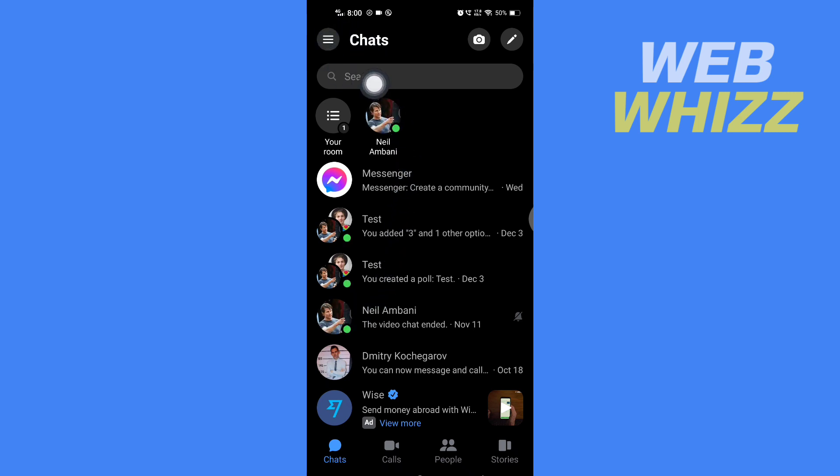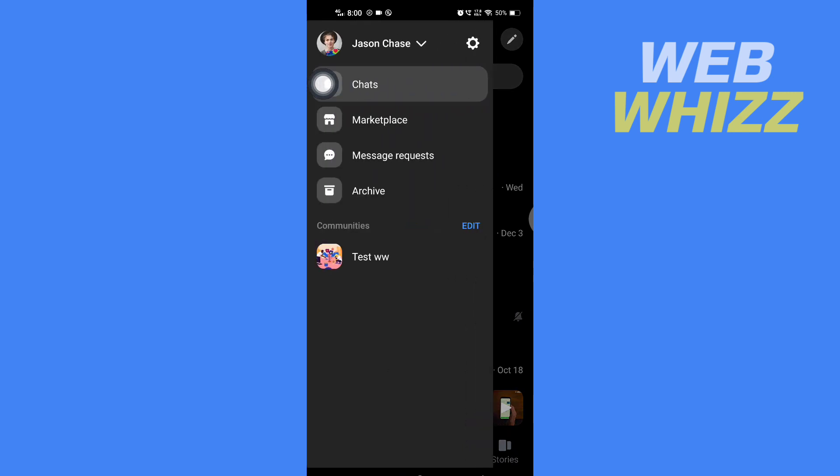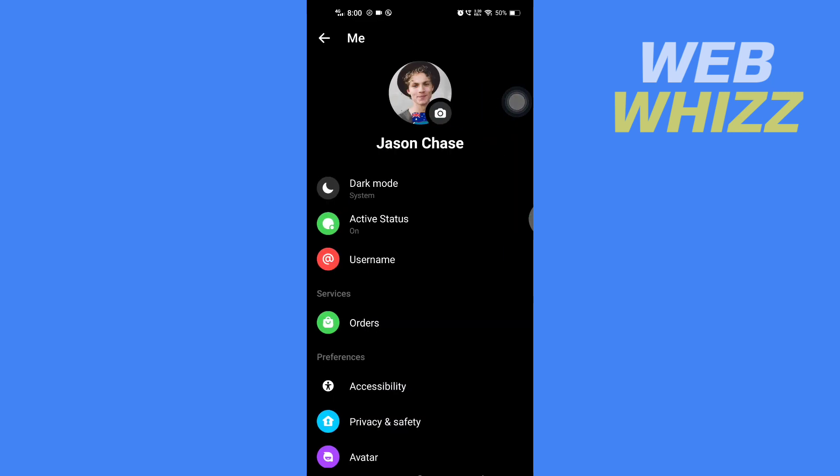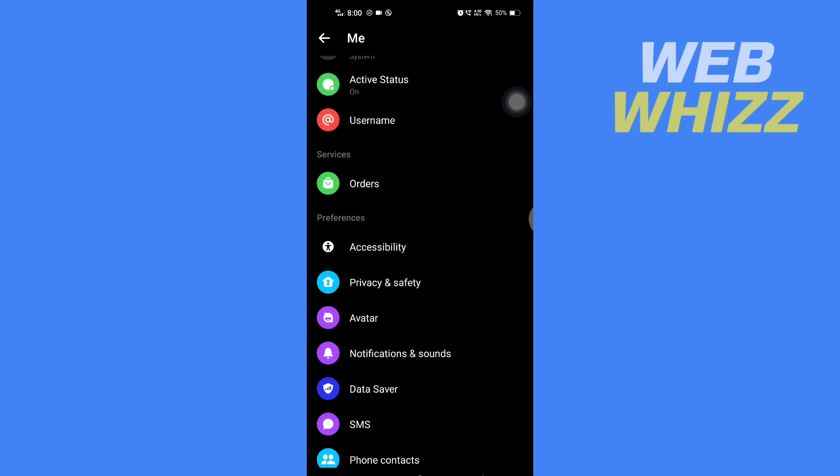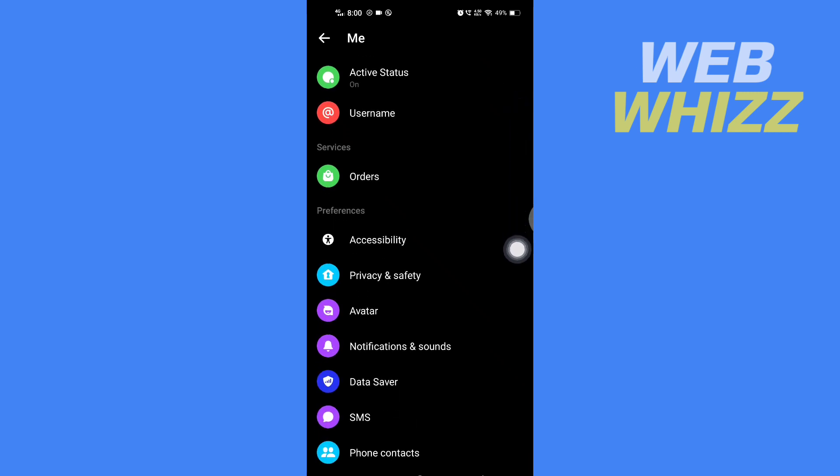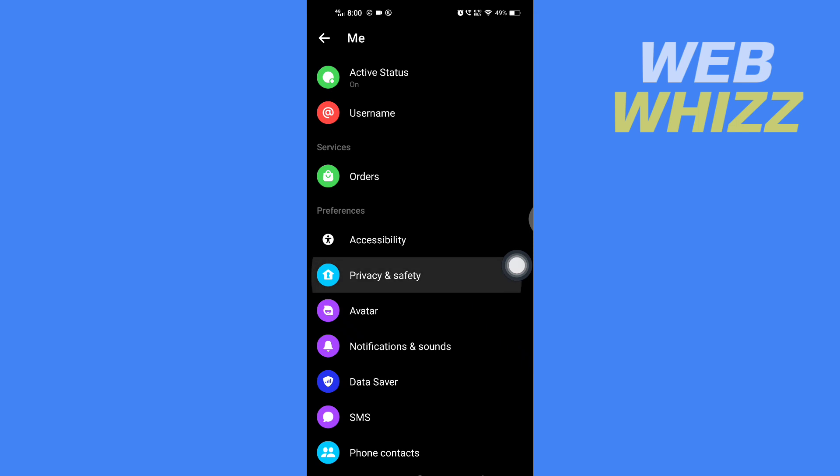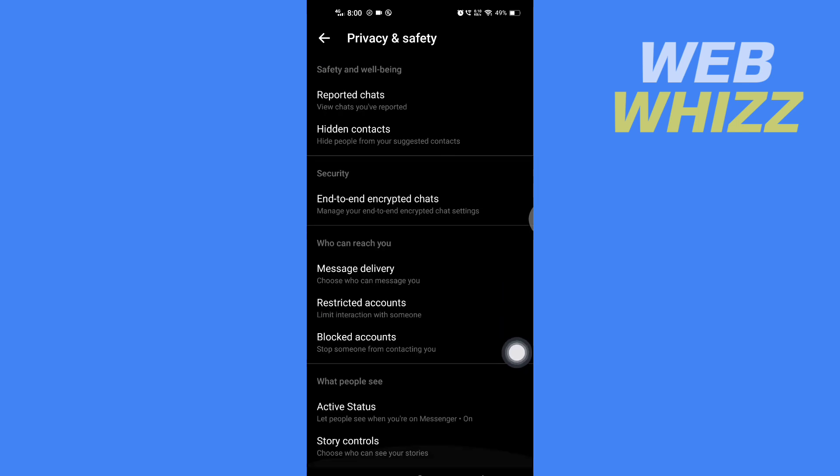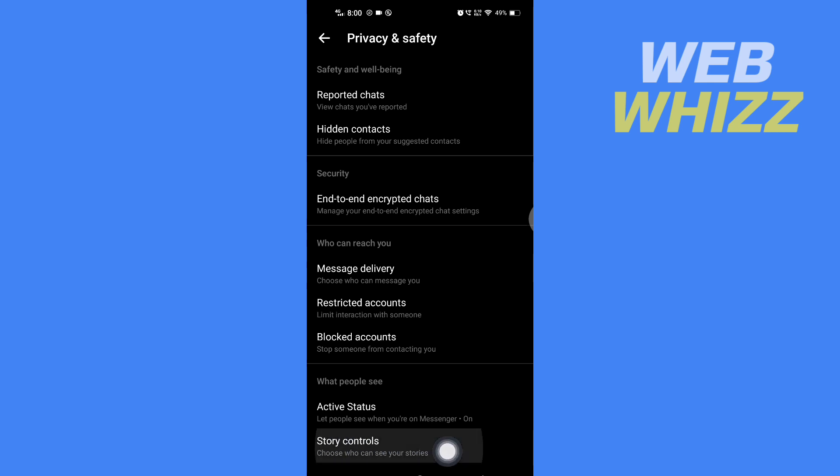Then tap on the settings gear. In settings, scroll down and tap on Privacy and Safety. In Privacy and Safety at the bottom, you will see Story Controls. Tap on it.